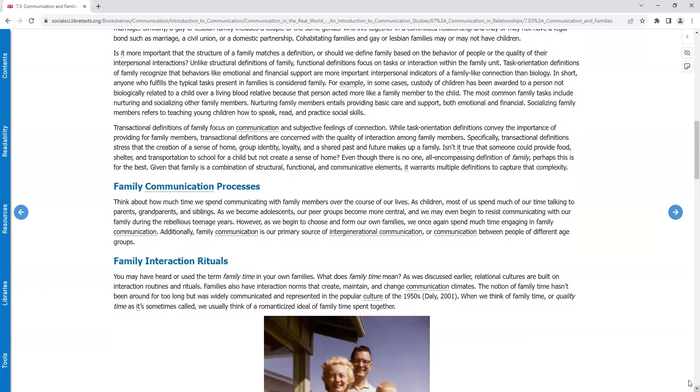Transactional definitions of family focus on communication and subjective feelings of connection. While task orientation definitions convey the importance of providing for family members, transactional definitions are concerned with the quality of interaction among family members. Specifically, transactional definitions stress that the creation of a sense of home, group identity, loyalty, and shared past and future makes up a family. Isn't it true that someone could provide food, shelter, and transportation to school for a child, but not create a sense of home? Even though there is no one all-encompassing definition of family, perhaps this is for the best, given that family is a combination of structural, functional, and communicative elements. It warrants multiple definitions to capture that complexity.